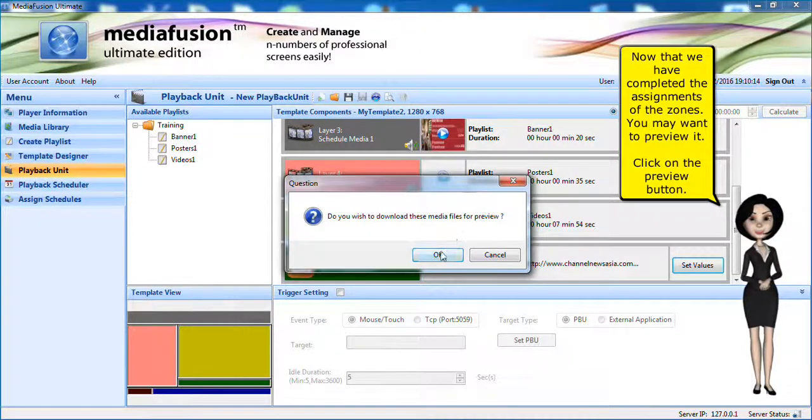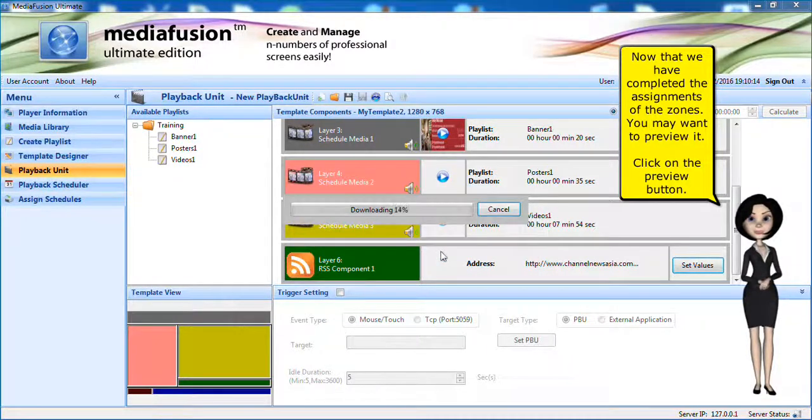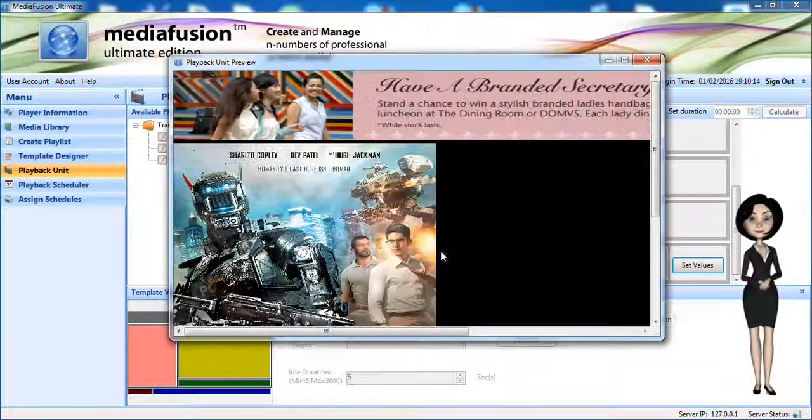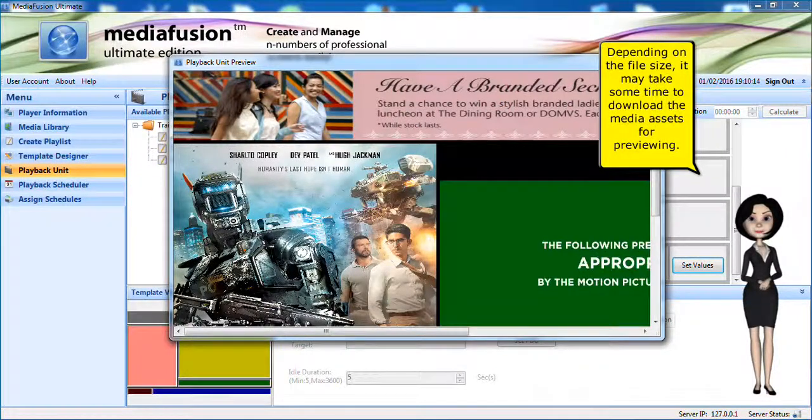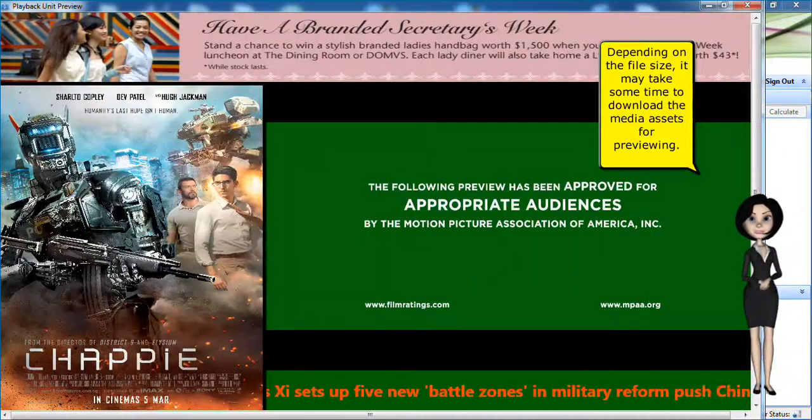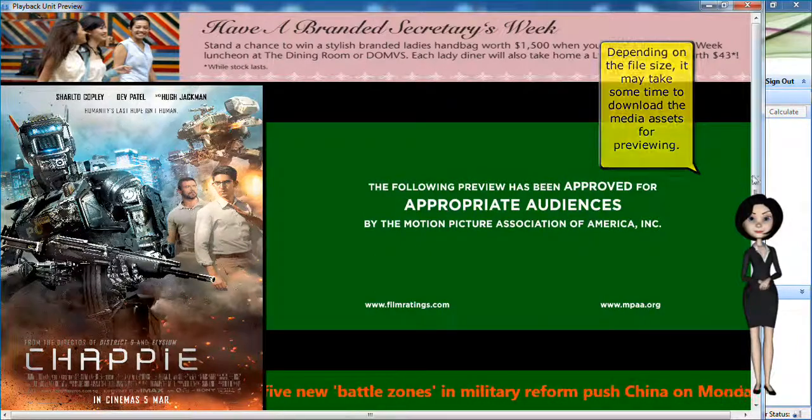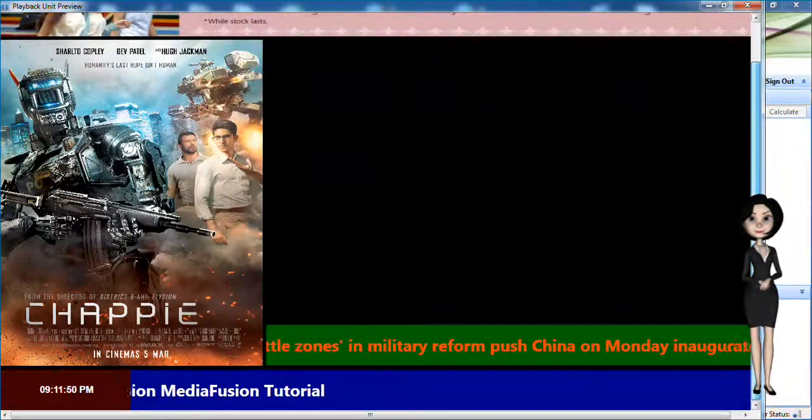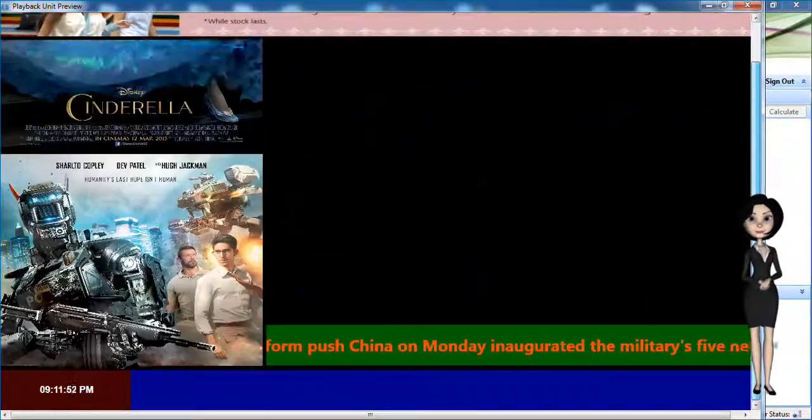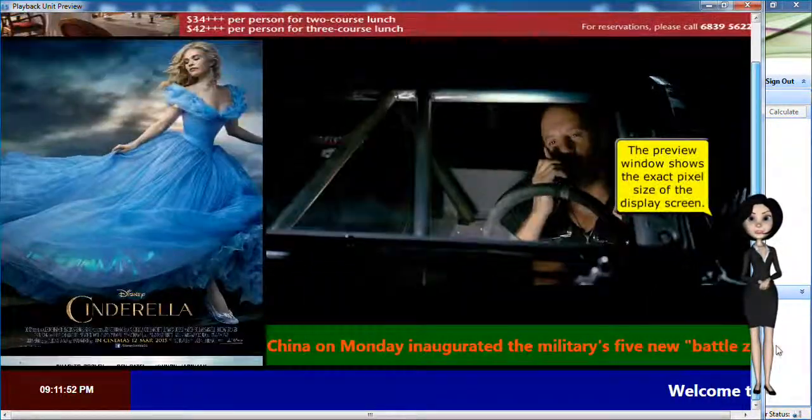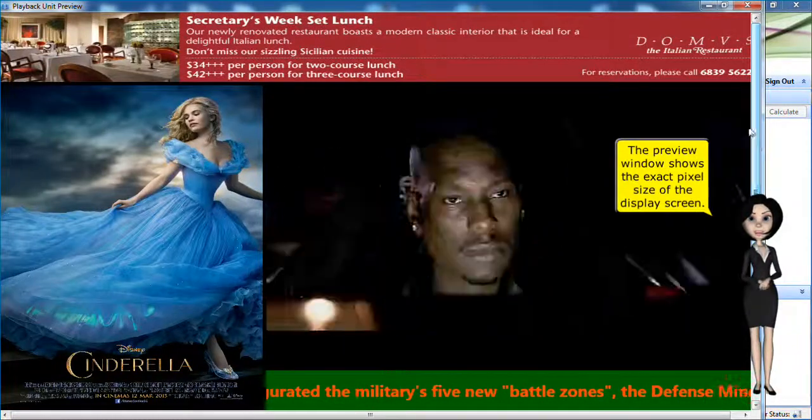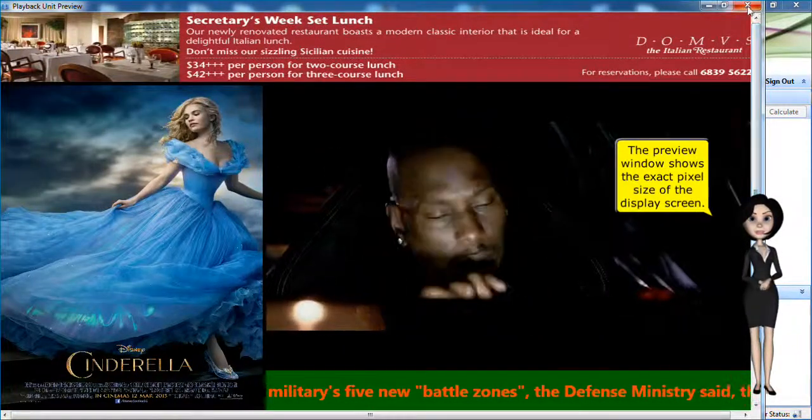Now that we have completed the assignments of the zones, you may want to preview it. Click on the preview button. Depending on the file size, it may take some time to download the media assets for previewing. The preview window shows the exact pixel size of the display screen.